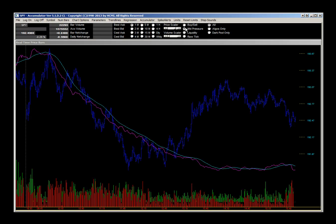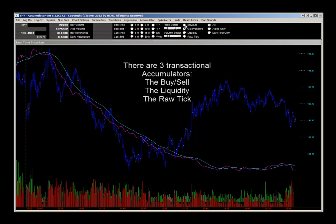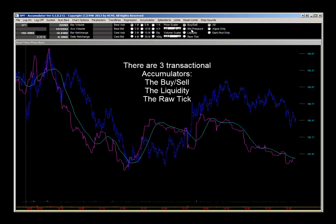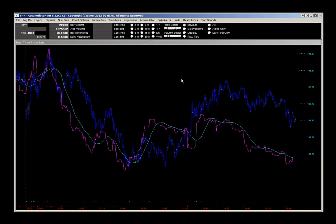Let's run through what each of the accumulators are. There are three transactional accumulators that look at actual transactions that occur, and they each look at different things.